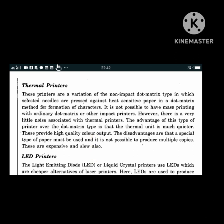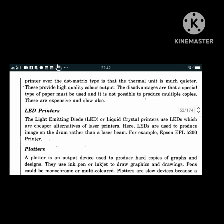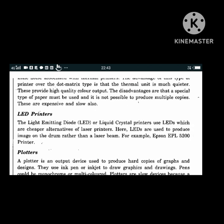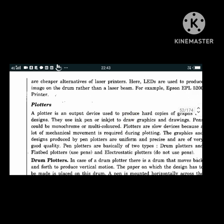LED printers, also called Light Emitting Diode printers or liquid crystal printers, are cheaper alternatives to laser printers. LEDs are used to produce an image on the drum rather than a laser beam. An example is the Epson EPL-5200 printer.